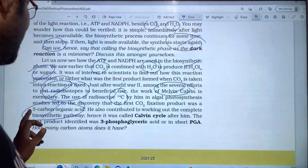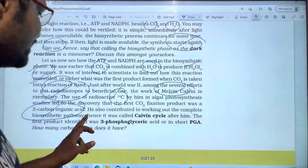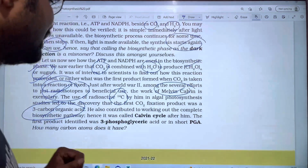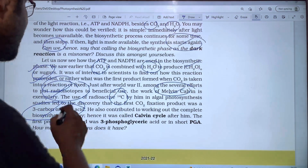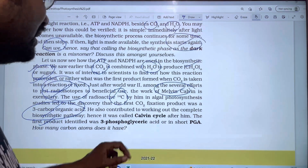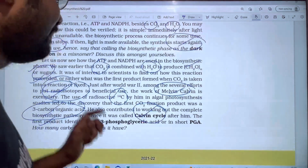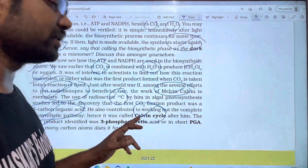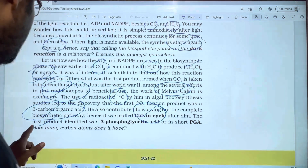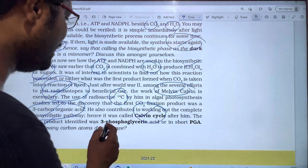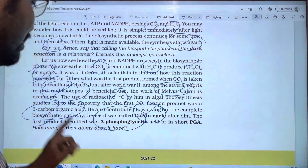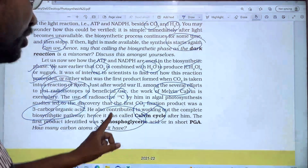The first product of CO2 fixation was a 3-carbon organic acid. Calvin also contributed to working out the complete biosynthetic phase, which is therefore called the Calvin cycle. The first product identified was 3-phosphoglyceric acid, abbreviated as PGA. Hence this pathway was named after Calvin.